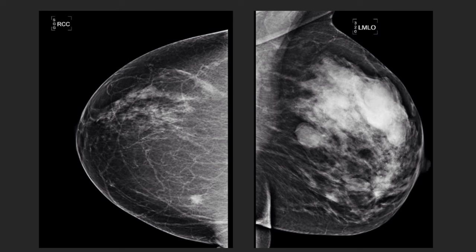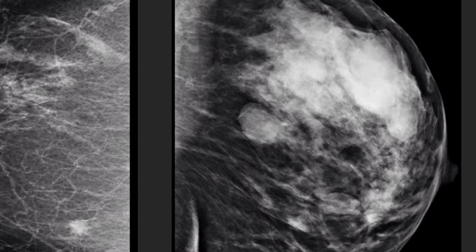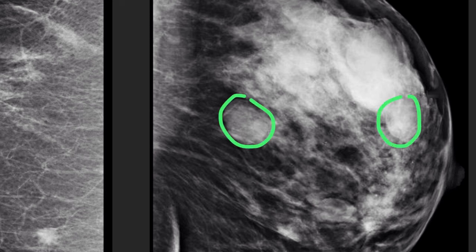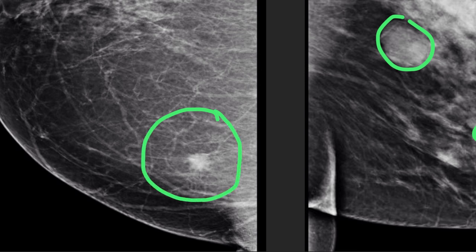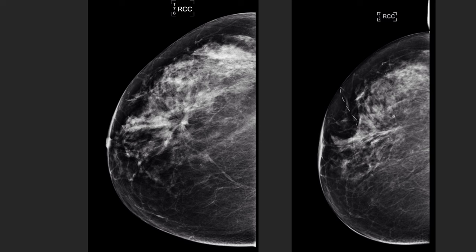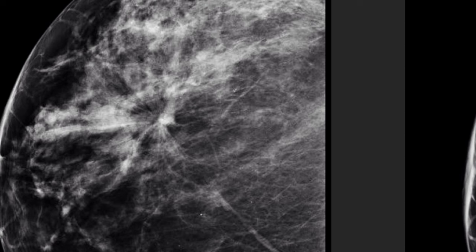Looking at breast masses: one patient has multiple masses — oval, either well-defined or obscured by breast parenchyma — consistent with multiple cysts, a BI-RADS 2 mammogram. Another patient has a solitary mass in the medial breast tissue that is not clearly defined, with spiculated borders — that was a little invasive ductal carcinoma. Architectural distortion is when you see the tissue pulled into itself — like grabbing a piece of material and twisting it — with lines radiating into a central point.